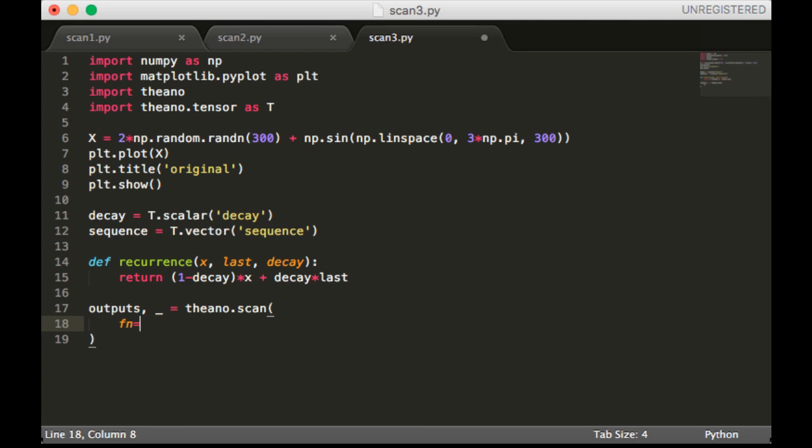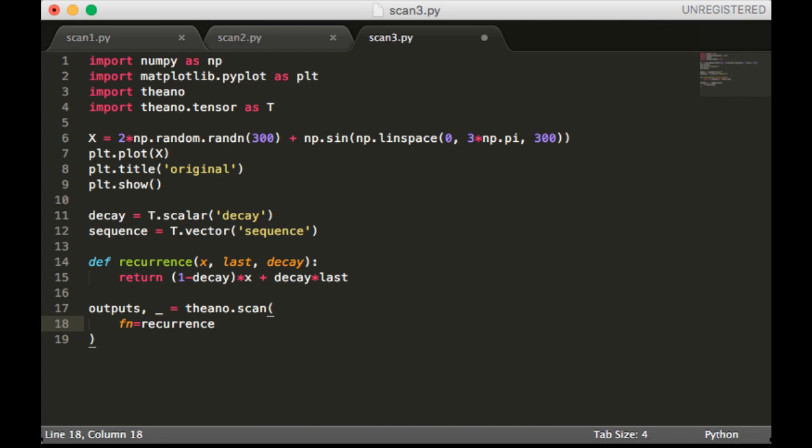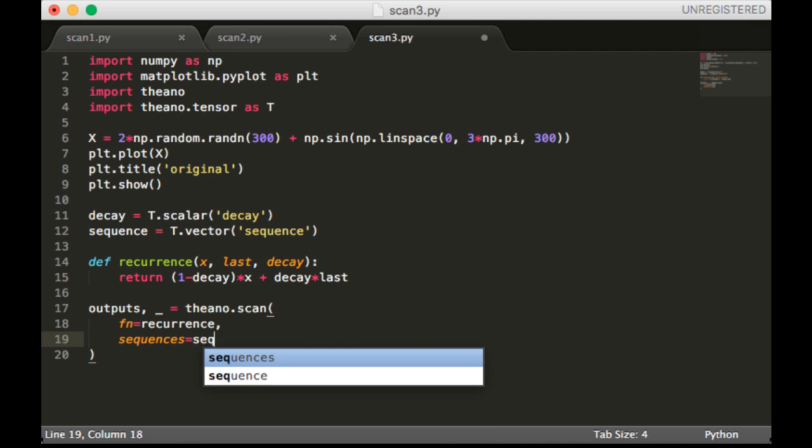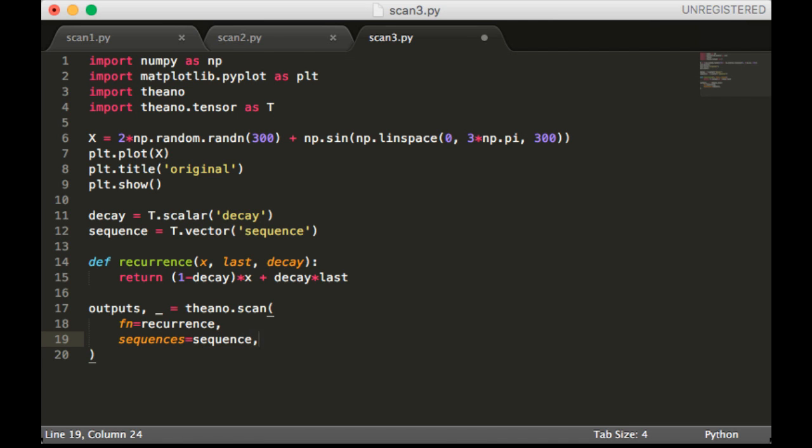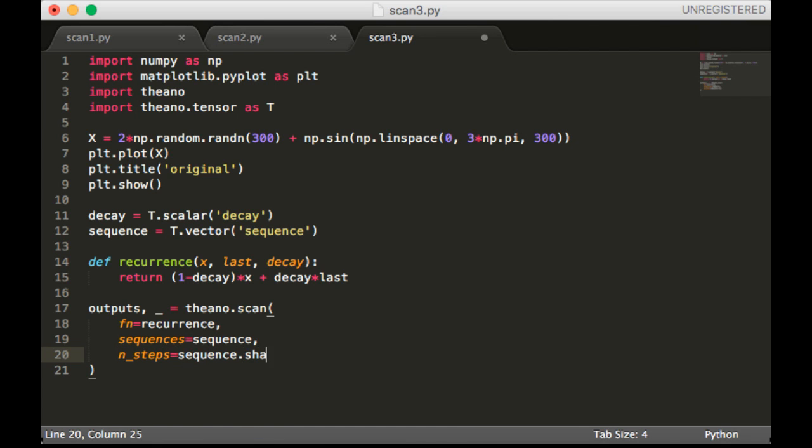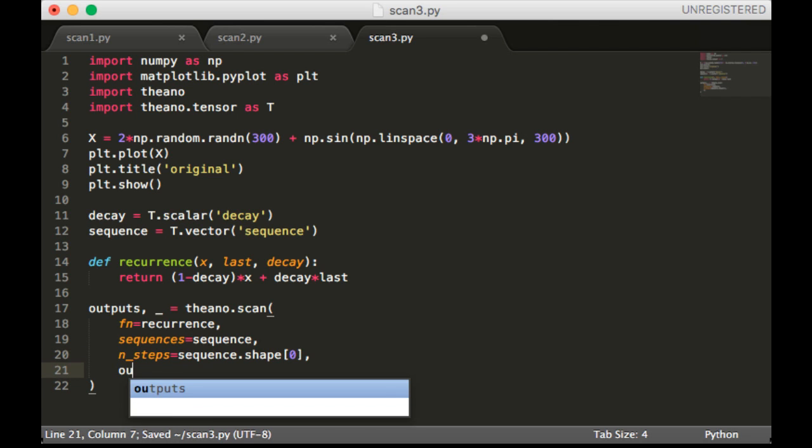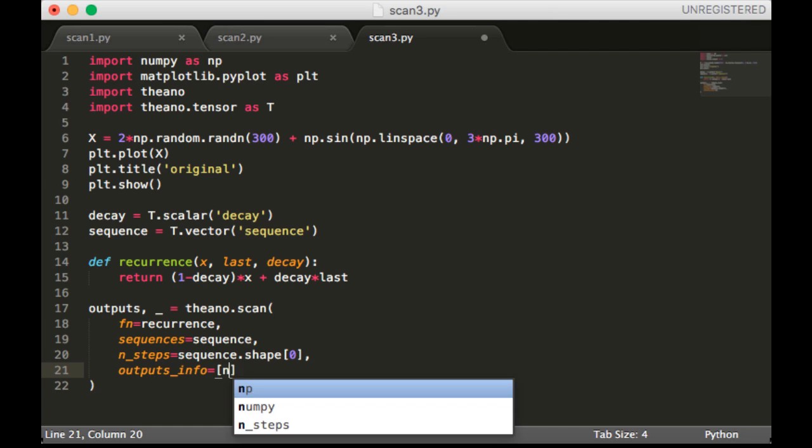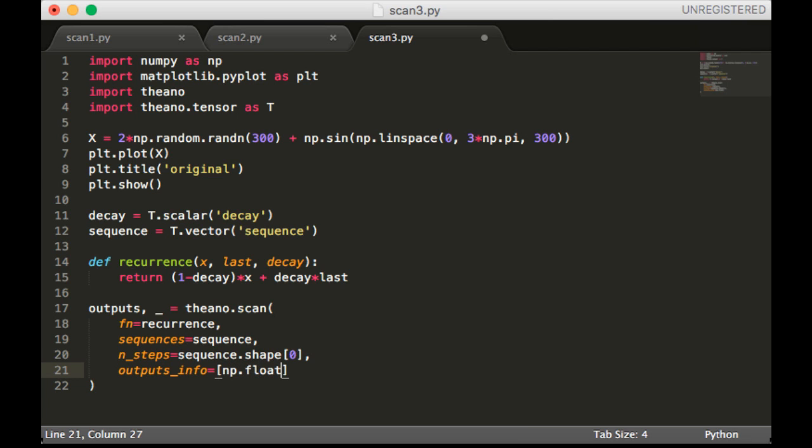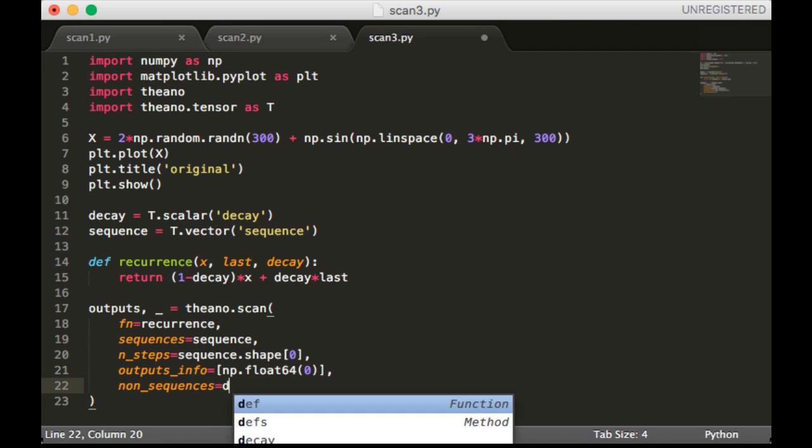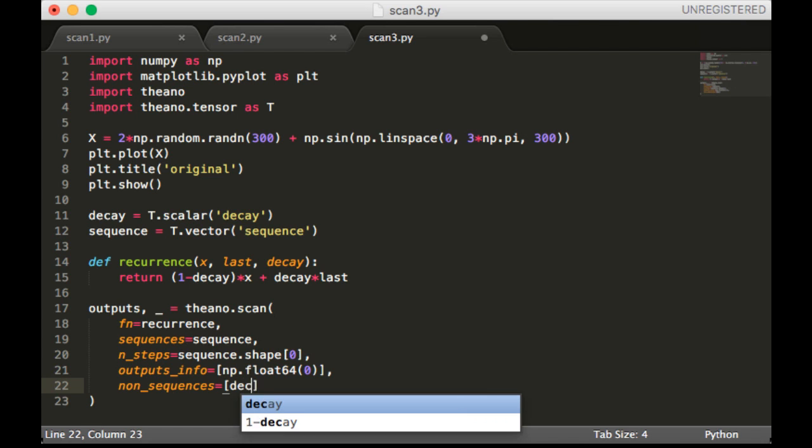So fn will be recurrence, sequences will be sequence, and n_steps will be sequence.shape[0]. Outputs_info will be a float, just the value 0. And non_sequences will be of course decay.